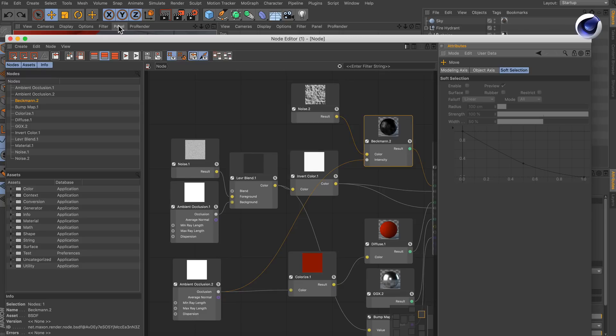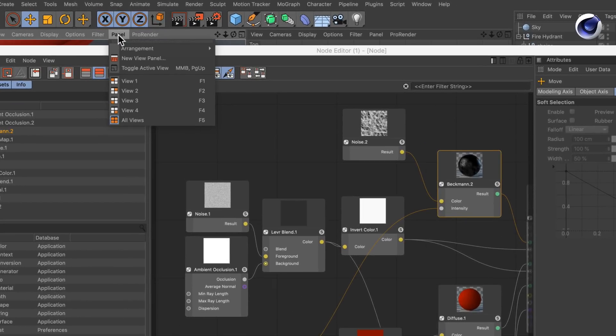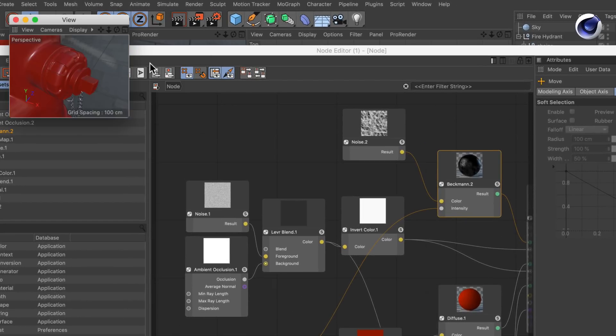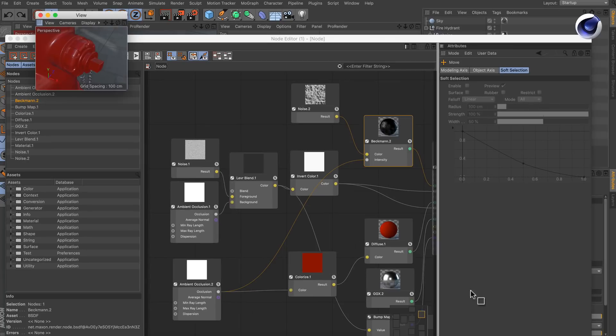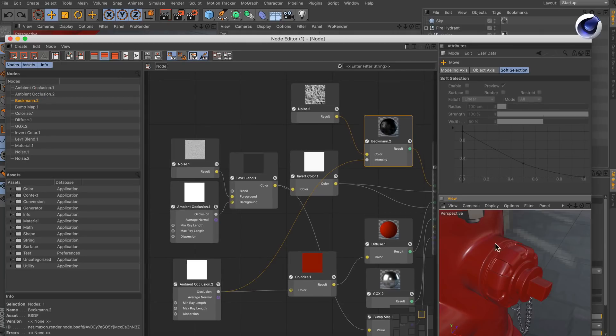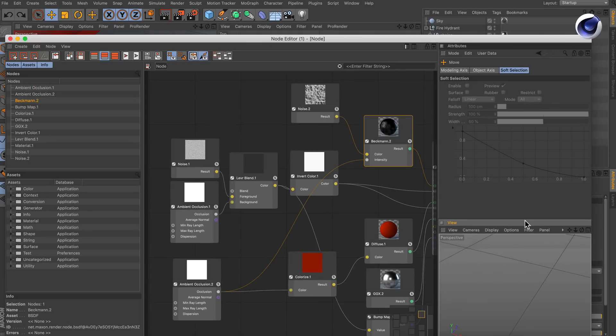And then we go to the panel menu of the viewport and choose New View Panel and dock this to the bottom here. And there we go.